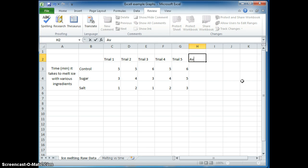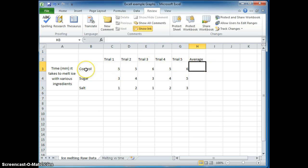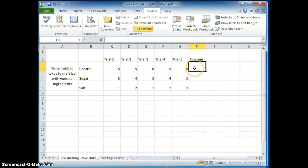Next thing is average because I want to average all these trials to find out the average time it takes for the control to melt. So I click average here and put an extra column here that says average.